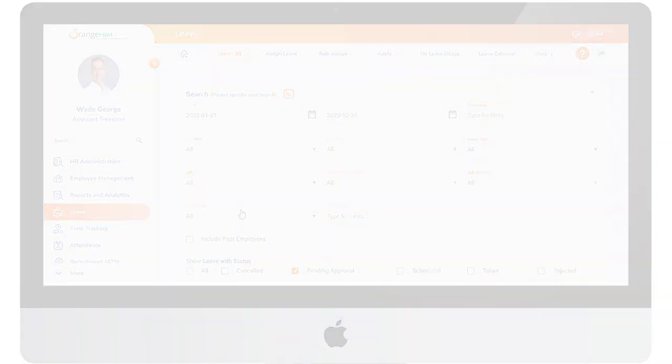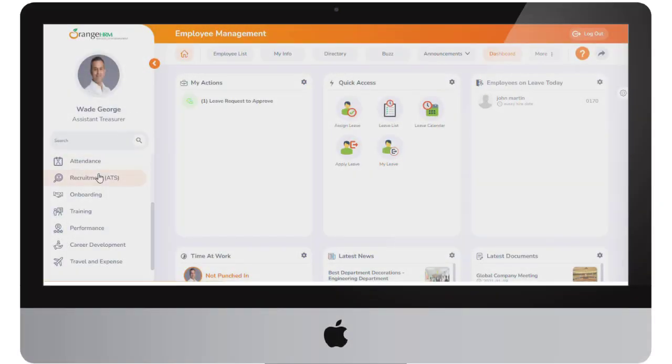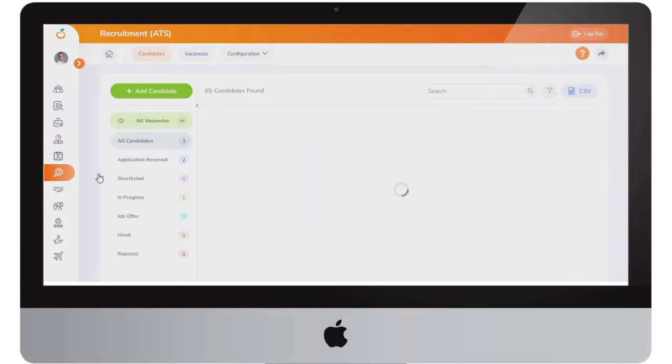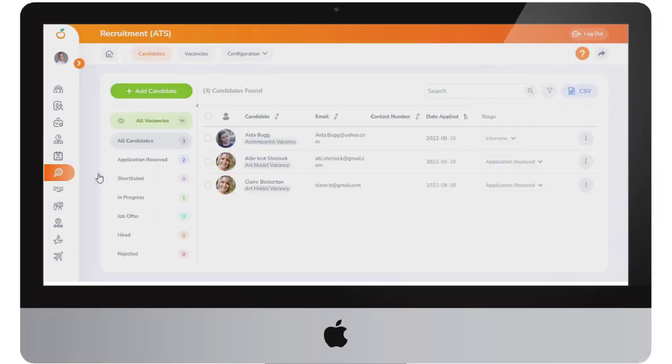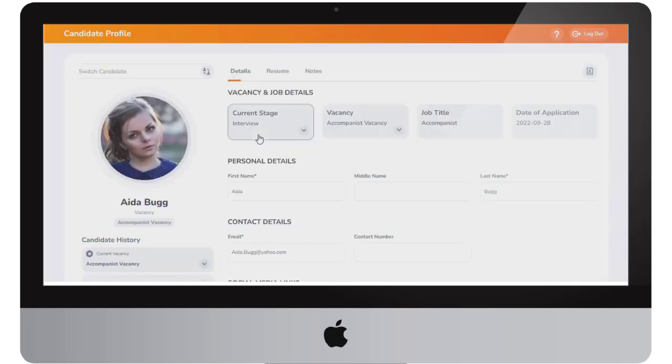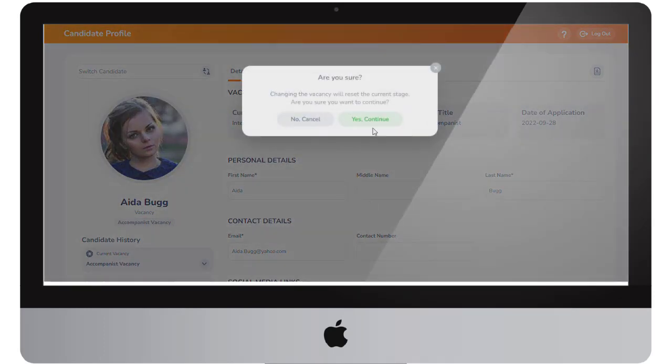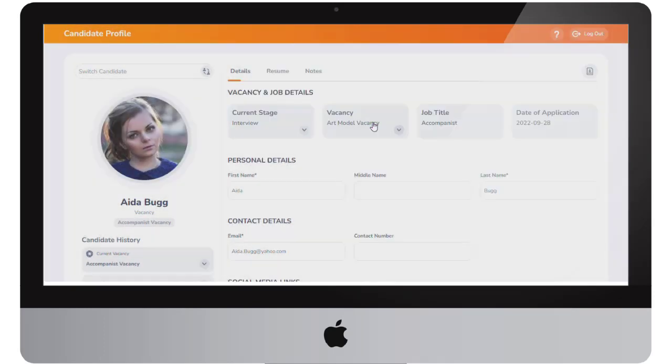Recruitment. With this release we have further improved the user interface for the candidate list screen in the recruitment module. As an HR admin or a hiring manager, now candidates can easily be transferred to different vacancies whilst preserving all previously collected candidate data.